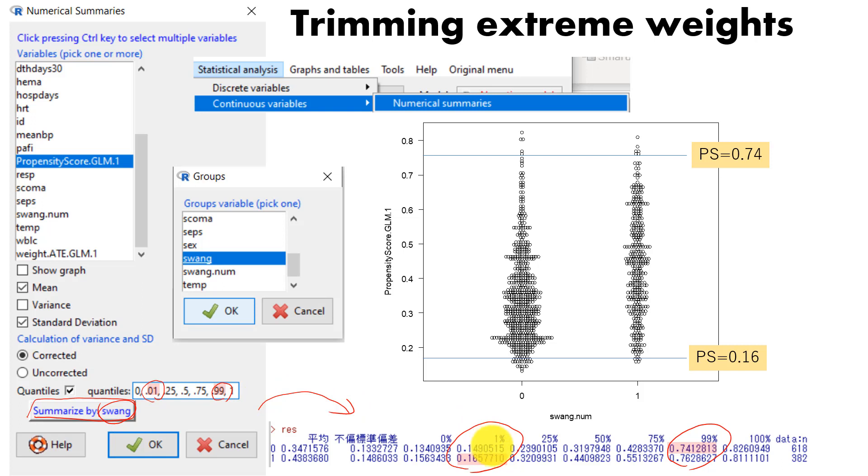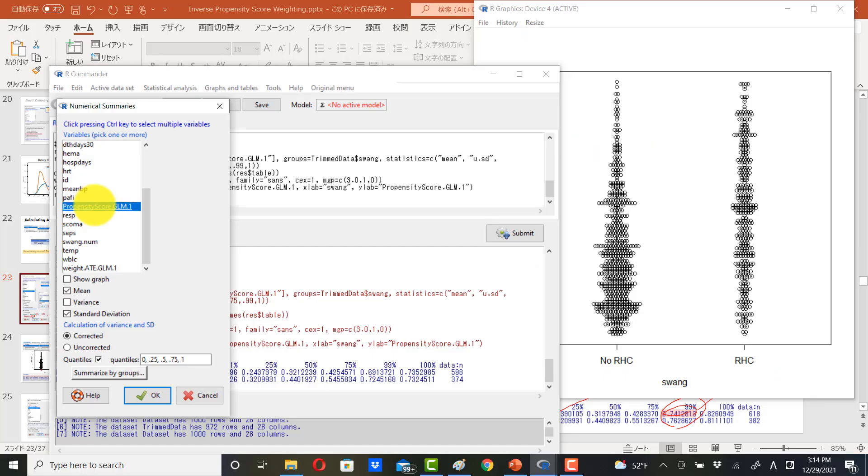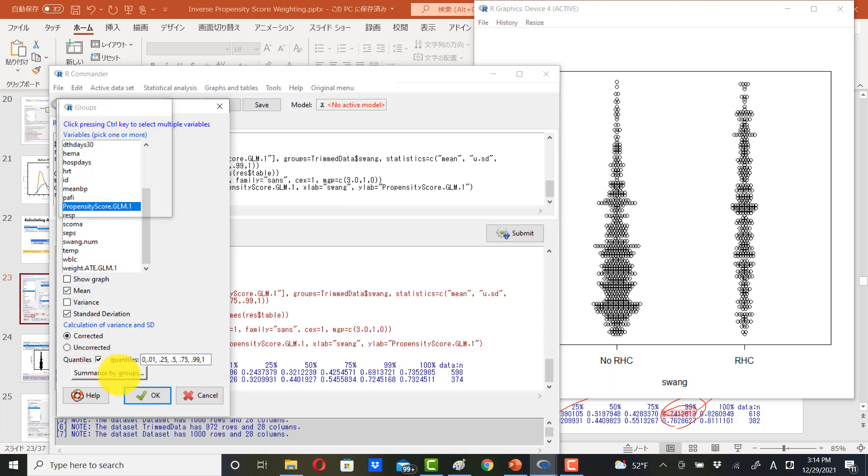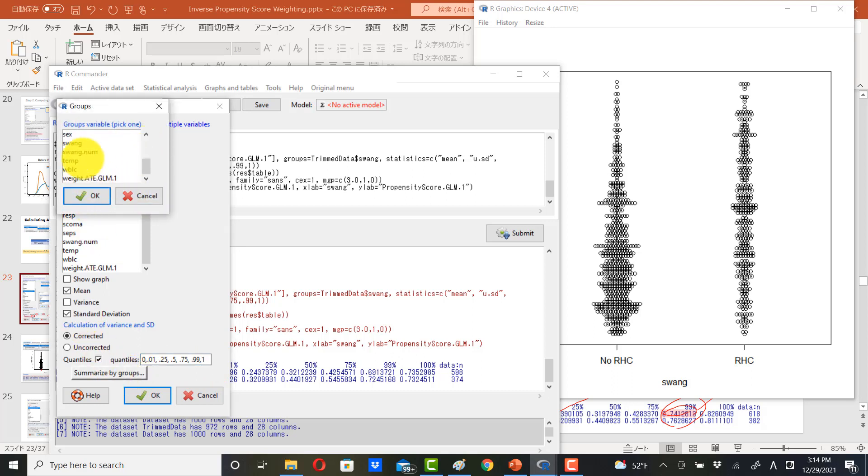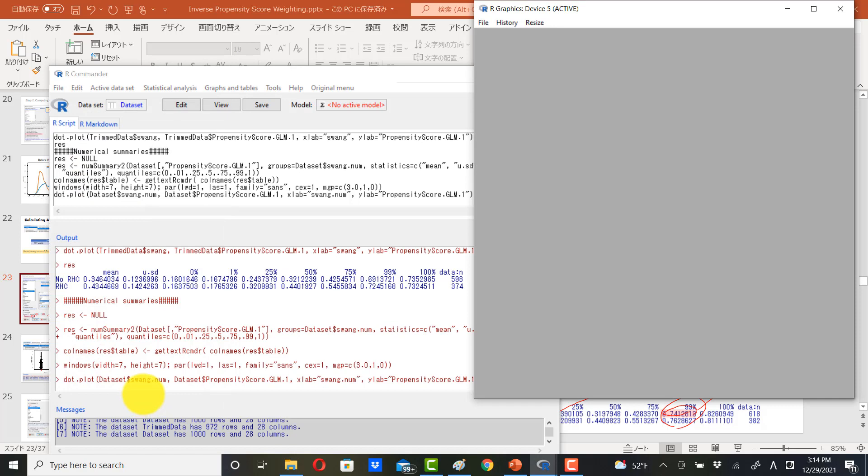Here you see 1 percentile is higher with catheterization group, so we choose to cut here. And then also 99 percentile is lower with the catheterization group, so choose this value. Data point lying out of range will be deleted. Propensity score.glm1. And here we need to hand type 0.01 comma, and also here 0.99 comma. Make sure to set up grouping variable which would be swan.num. And OK. Click show graph and click OK.